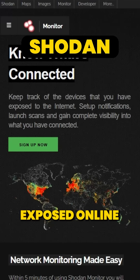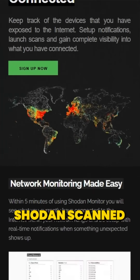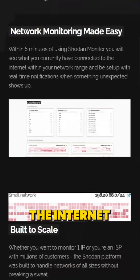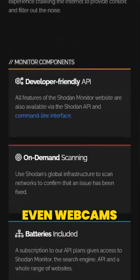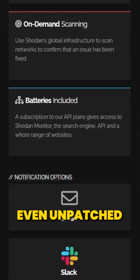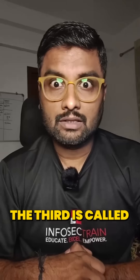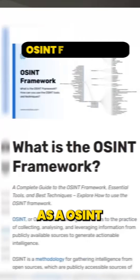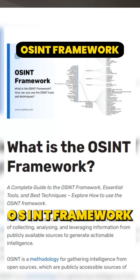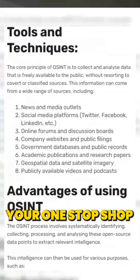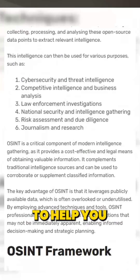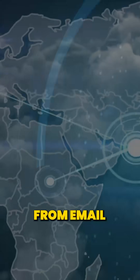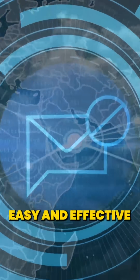The second is called Shodan. Ever wonder which devices are exposed online? Shodan scans the internet for IoT devices, web servers, even webcams, and even unprotected servers — scary, right? The third is called the OSINT Framework — your one-stop shop for OSINT. This framework categorizes tools to help you find anything from emails to IP addresses, easy and effective.